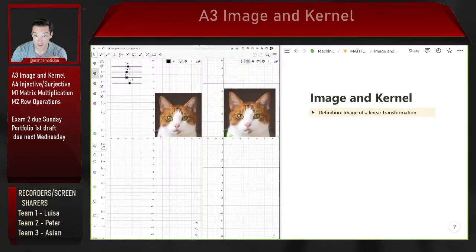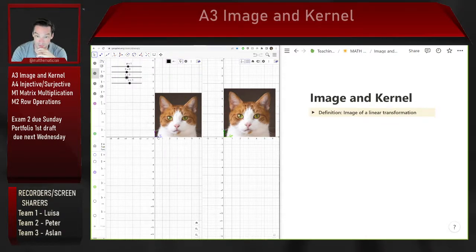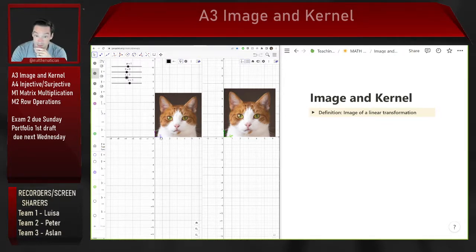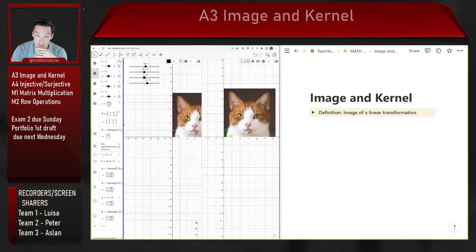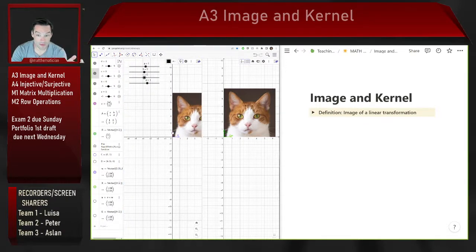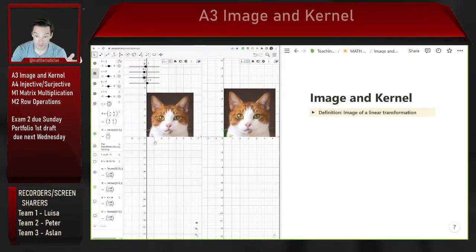I'm going to keep coming back, as usual, to this picture of what a linear transformation is — a relationship between a domain vector space and a codomain vector space. What we saw last time was that linear transformations can be represented by a standard matrix, found by applying the transformation to each of the standard basis vectors in the domain vector space.